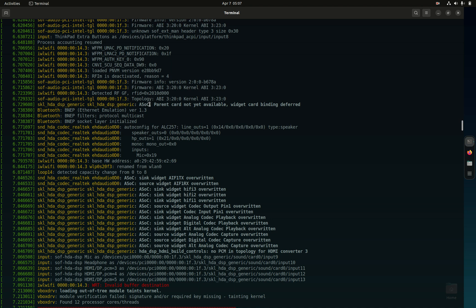On Parrot OS, on an Intel system like this one, this is a ThinkPad T14 Gen 3 with the i5-1235U CPU, it'll say firmware binary topology missing and it'll give you a reference to GitHub. You don't need to go to GitHub, you just need to go to your Synaptic Package Manager and install that SOF signed firmware.